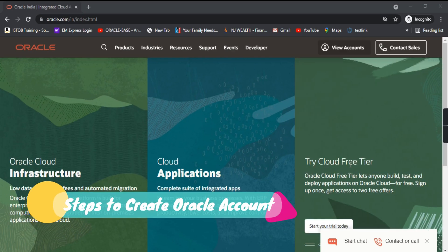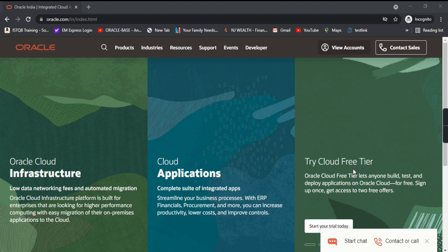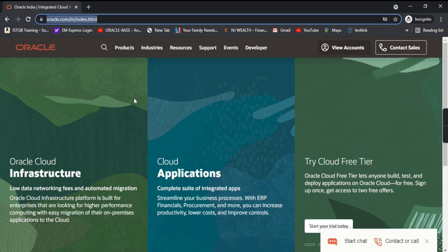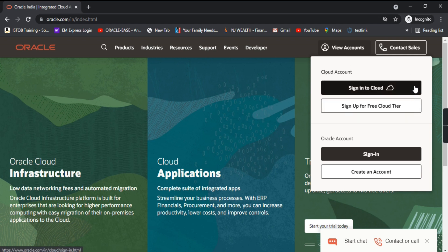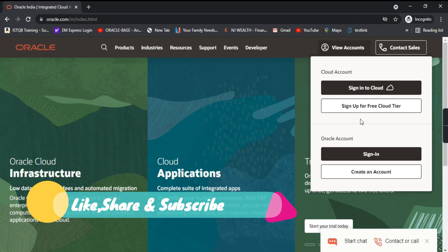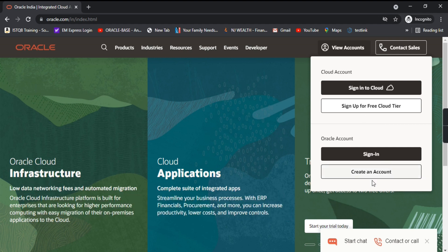So let's see how we can create an account in Oracle. For that we have to go to Oracle.com. On the right-hand side we have 'View Accounts' — click on that and you will get two options: you can sign up for a cloud account and you can sign up for an Oracle account.